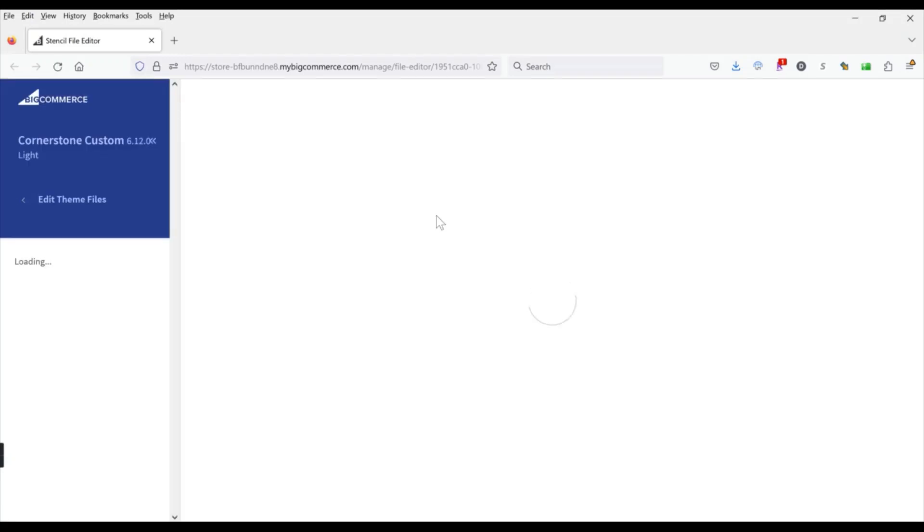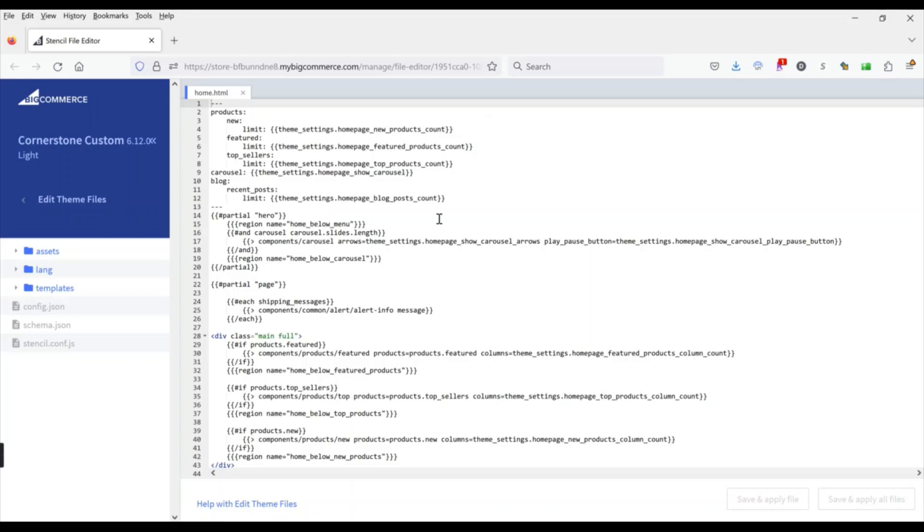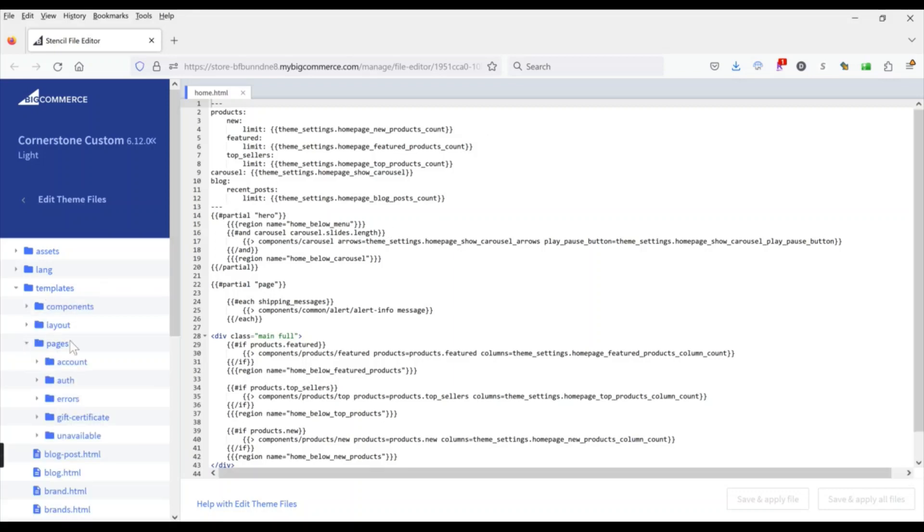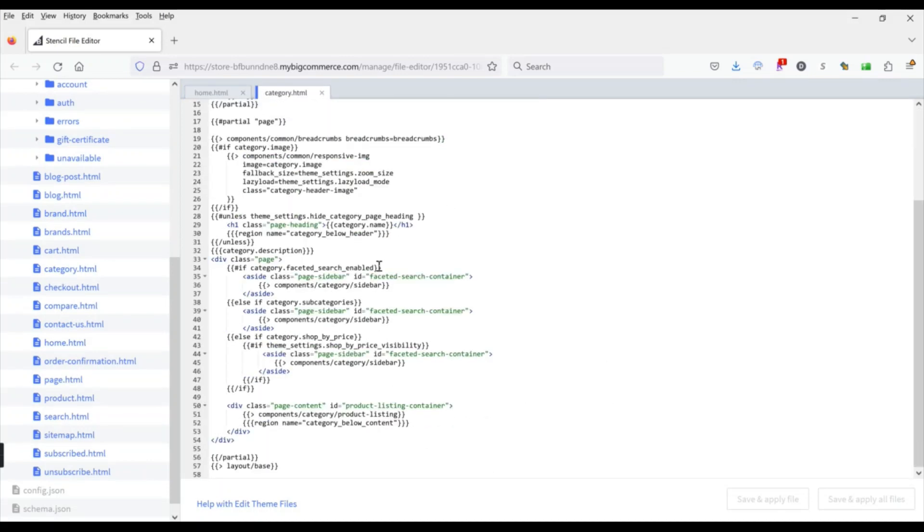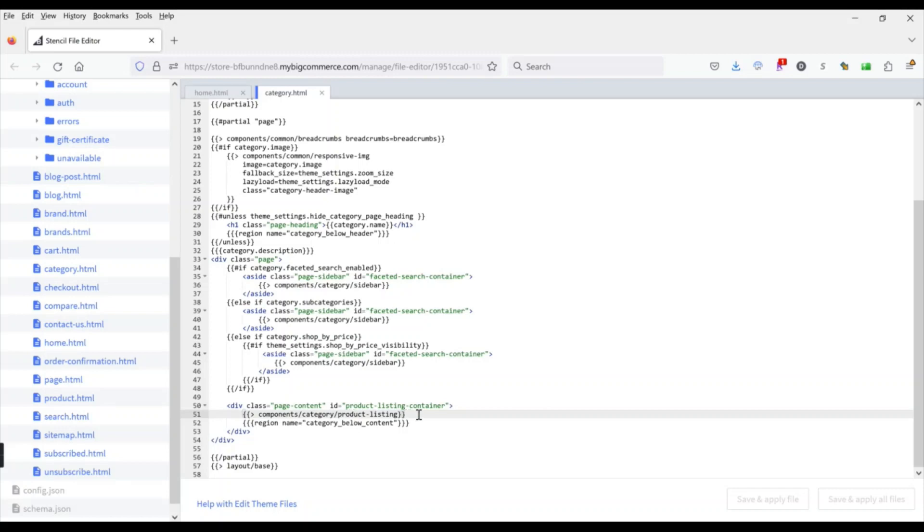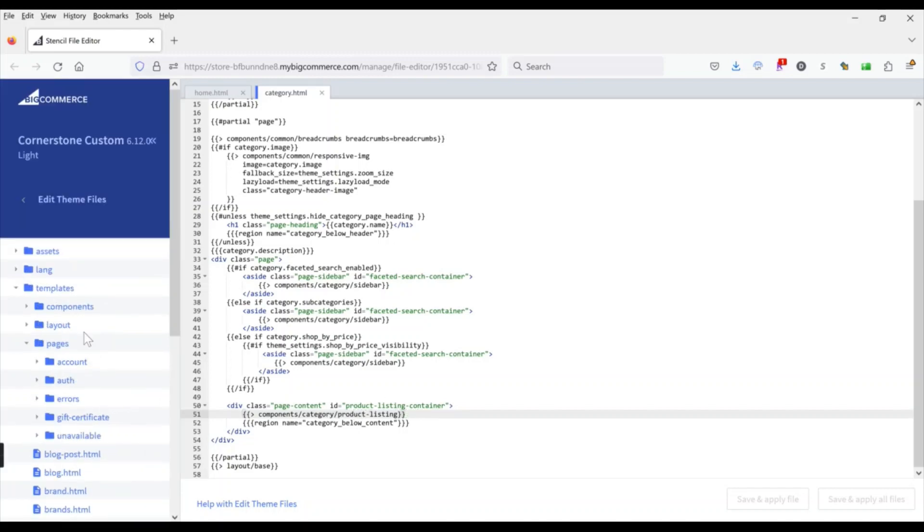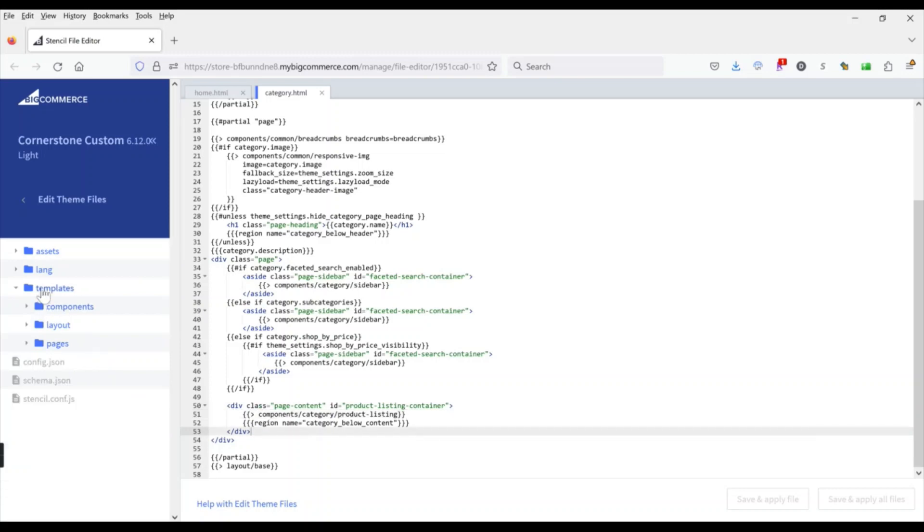Now there are two places where that text might be. It's either going to be, depending on your theme, under templates pages category, and down here sometimes you'll see it'll show you the code that's going to spit out your product listings and then underneath there it'll say or show this text which is that default text. The other place it might be, in this version of Cornerstone it's actually in the product listing component. So if you don't see something showing that text there then you're going to go to the component, so that would be under templates components category product listing.